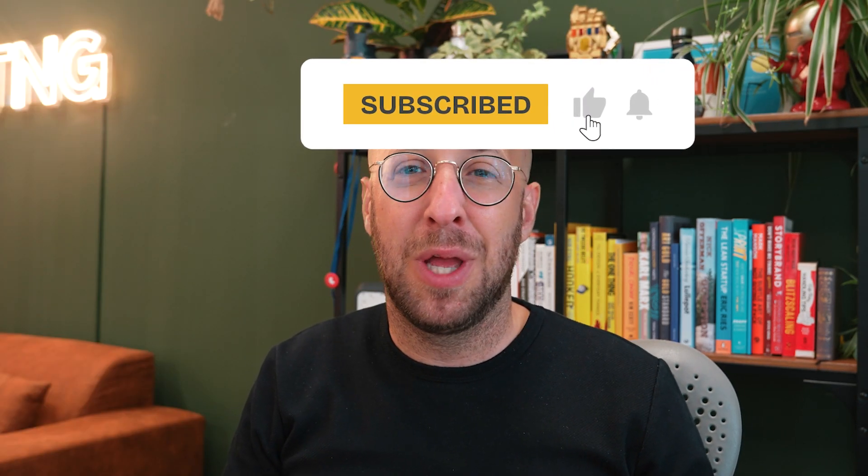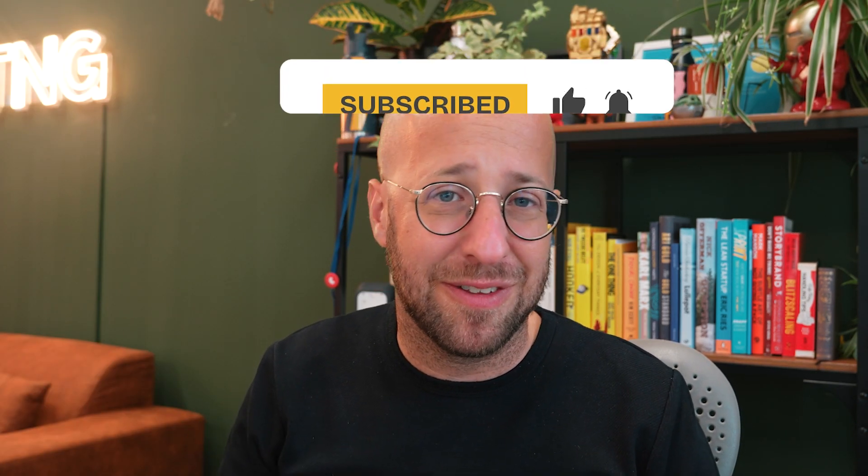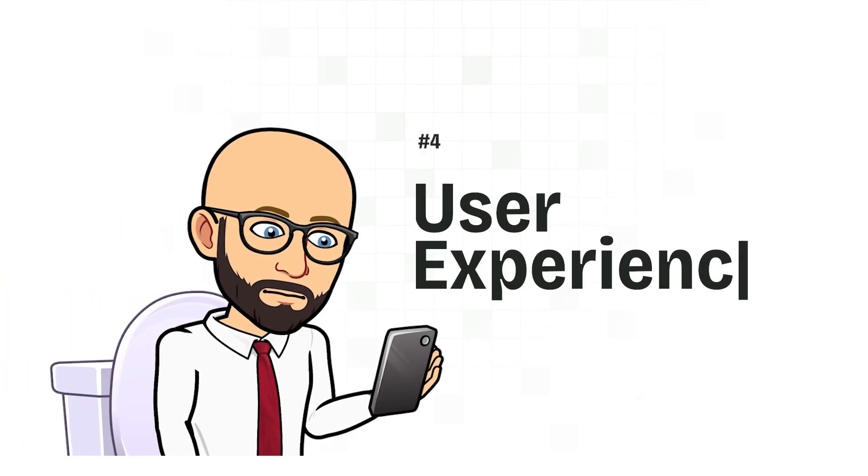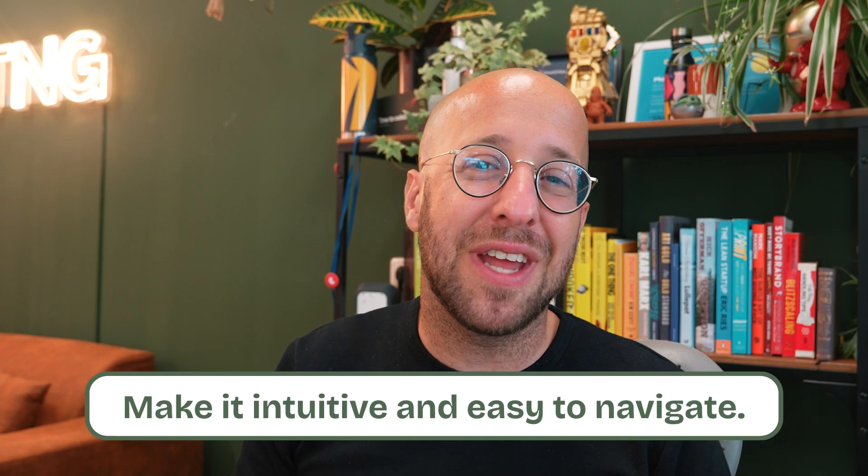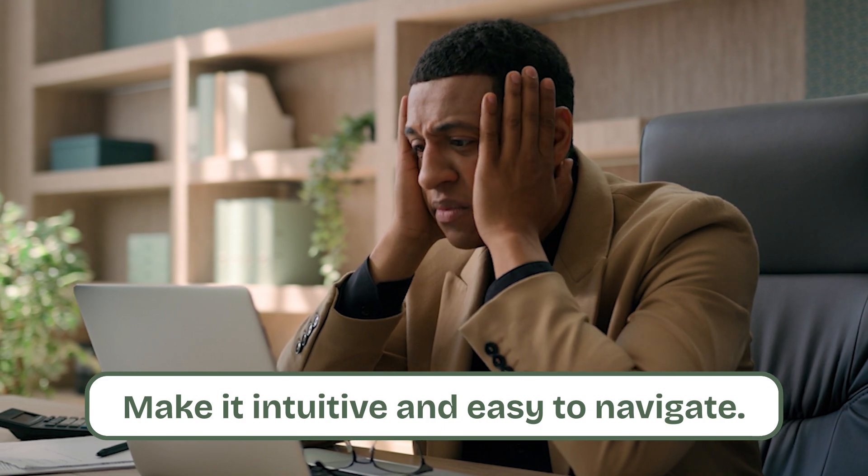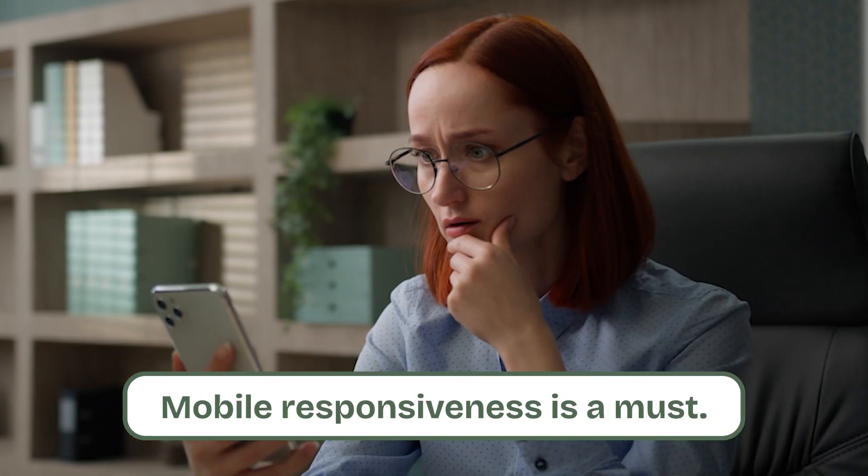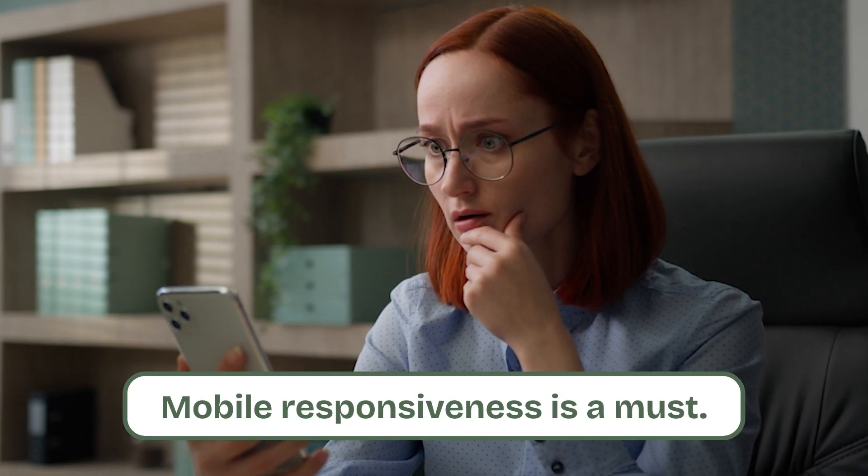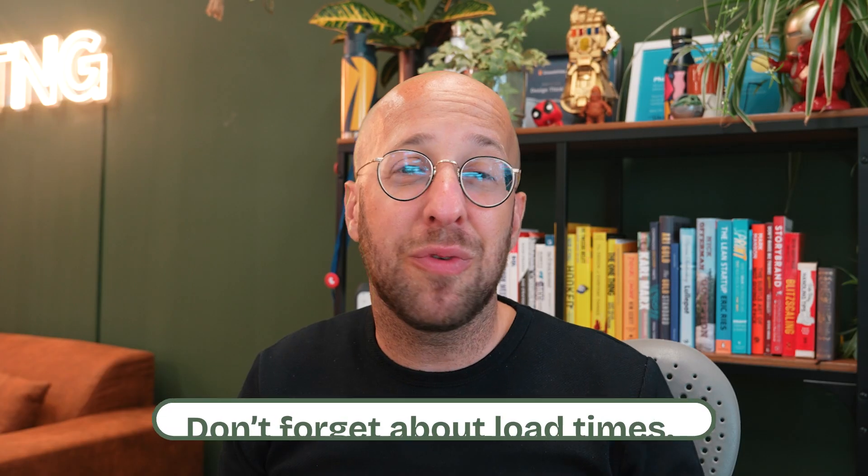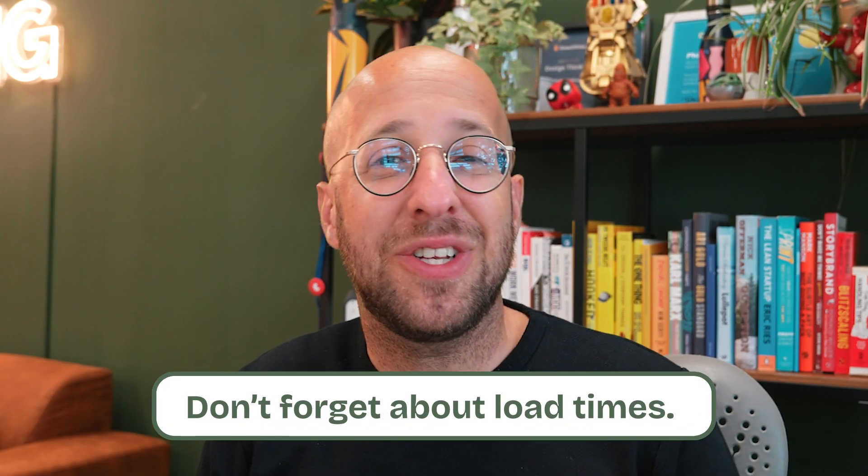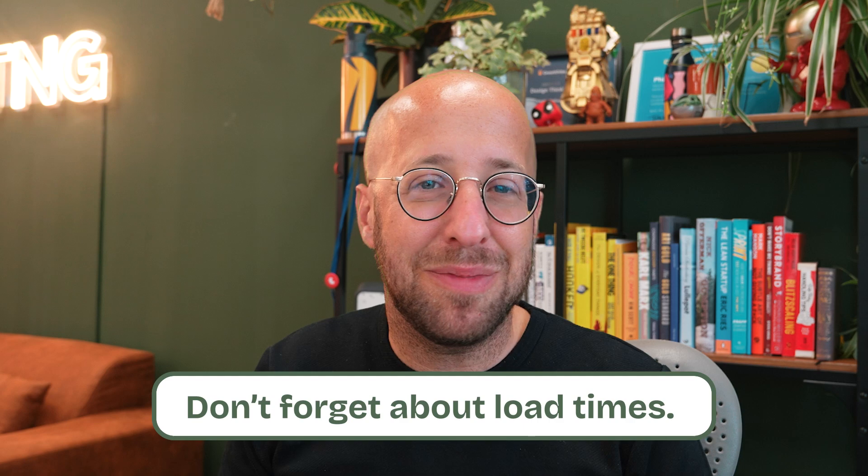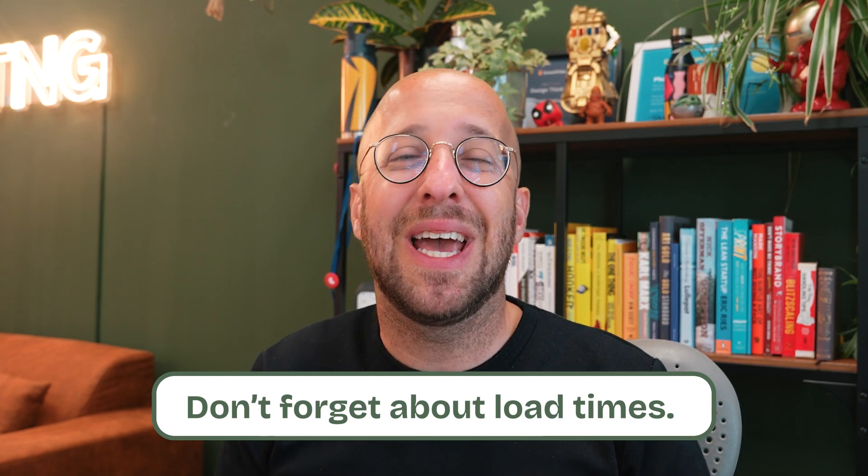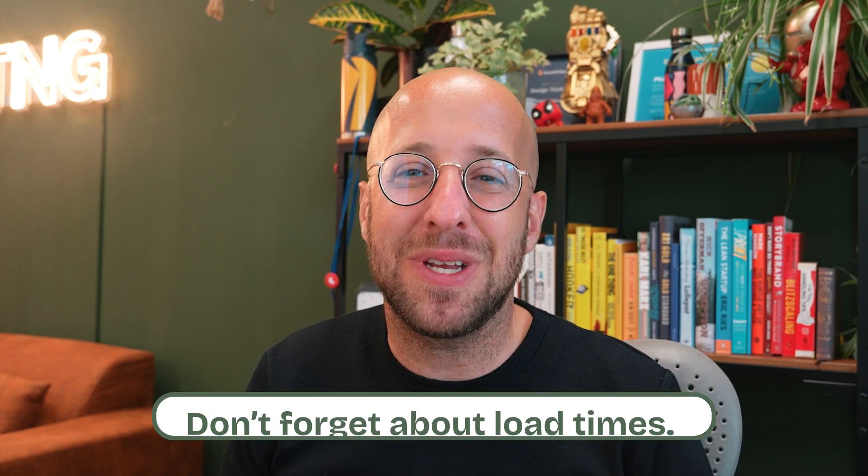For example, if you want users to sign up, make that button big and bold right at the top. User experience is crucial. Ensure your landing page is intuitive and easy to navigate. Don't make visitors hunt for information. Mobile responsiveness is a must. Your page needs to look and work great on any device. And don't forget about load times. A slow page is a dead page. Optimize images, minimize scripts, and do whatever it takes to keep things speedy.